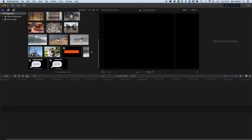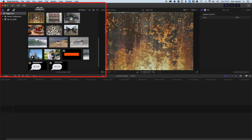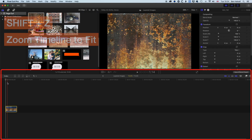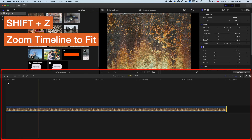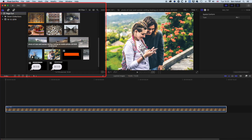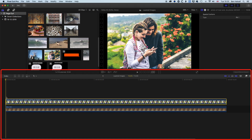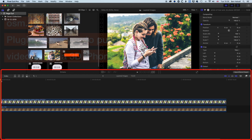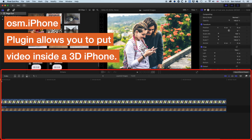The first thing we want to do is grab the two images we're going to be using. We have our background image here and we'll drag this down to the timeline. Then I'm going to do Shift+Z — this is a 10-second-long still image and we'll let that fill the whole timeline by zooming in on it. Then we'll grab the image of our couple here looking at the phone. Right now we're working just with plugins within Final Cut Pro 10.